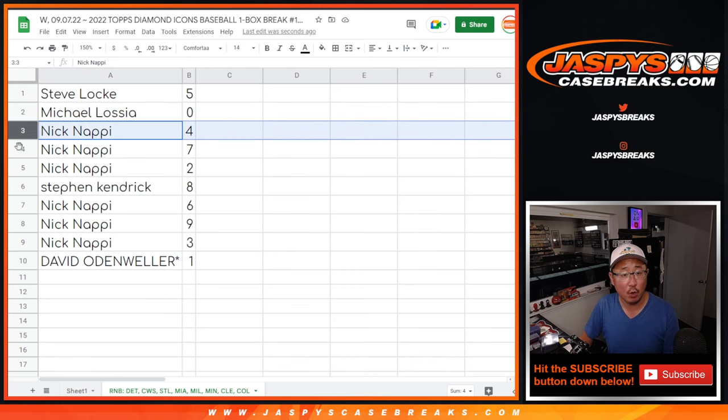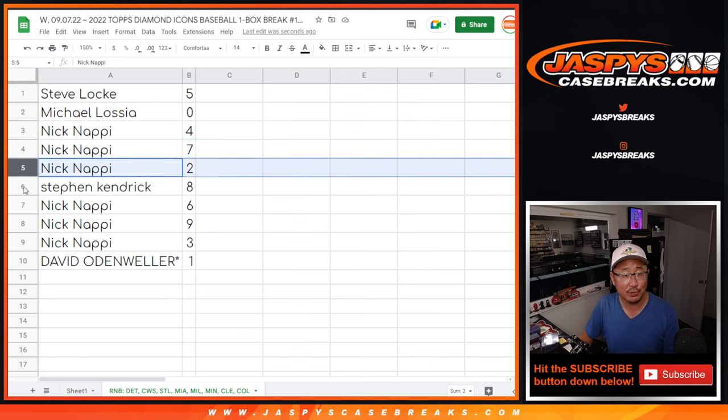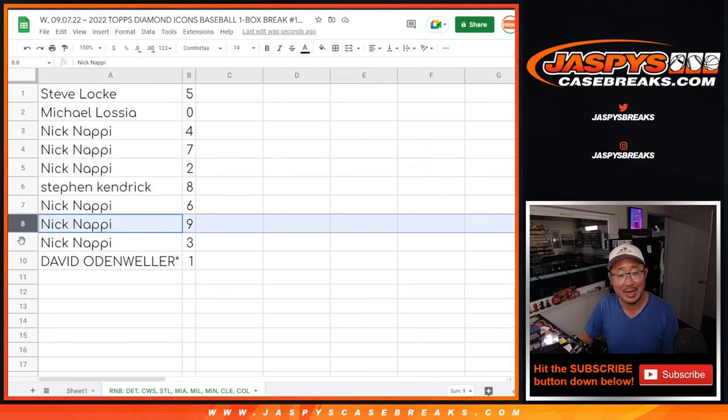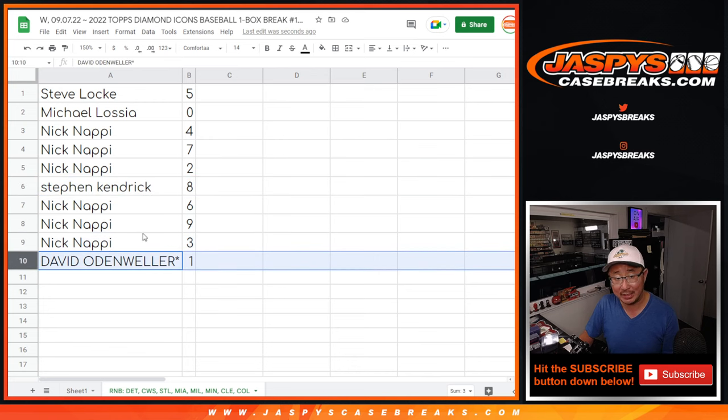Nick with four, seven, and two. Steve and Kay with eight. Nick with six, nine, and three. And once again, David with one.